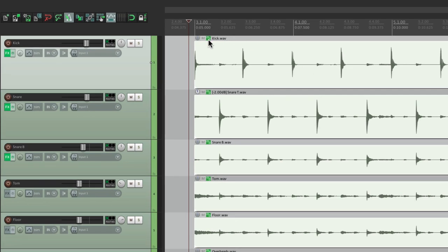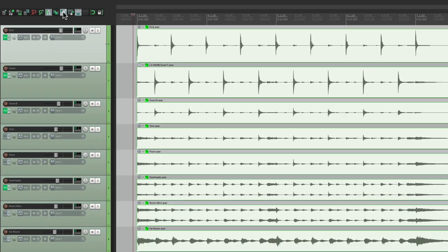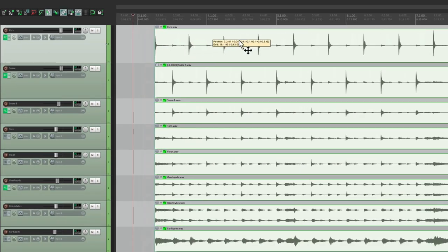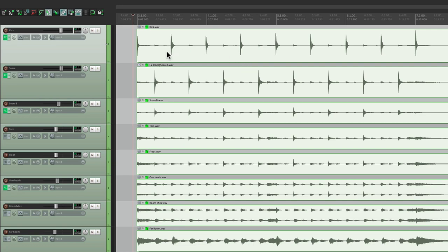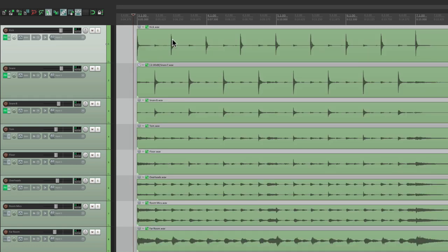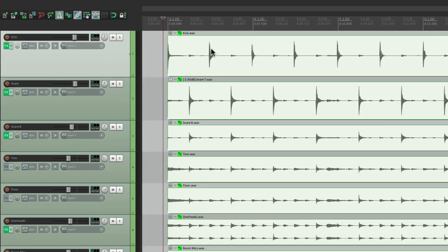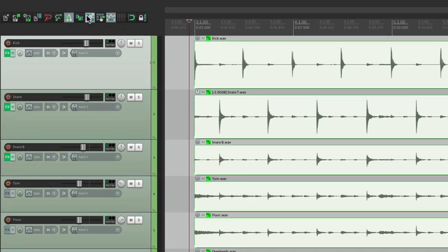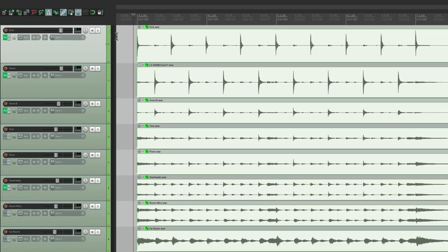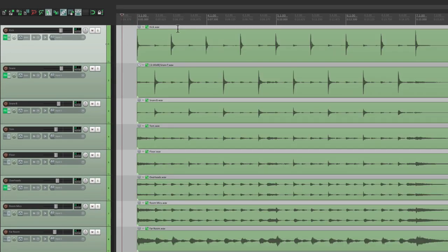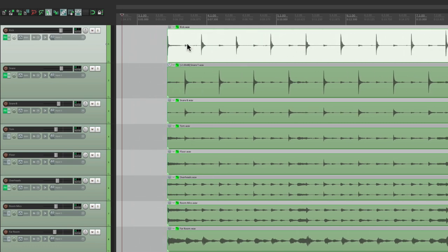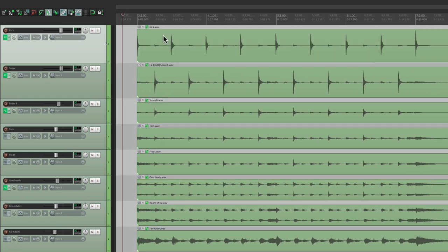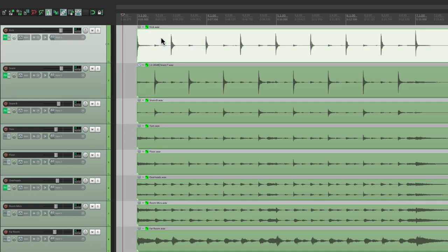But we also need to turn on item grouping over here. So now I could grab one, and they all move together. But if you notice right now, if I select one, they all get selected. We need to turn that off for this method. So just right click over here and turn off Selecting one item selects the group. And I could select this one and still treat it like a group, but it only selects the item we choose, like snare or kick. That's important for this method.